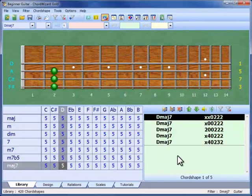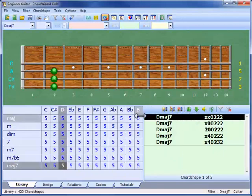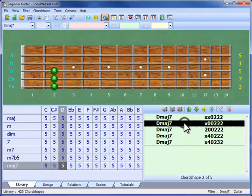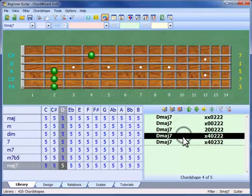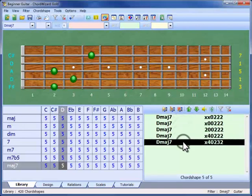At higher playing levels, there are many more. The selected chord shape appears in full detail on the fretboard. As we move between chord shapes in the list, we can see how each one is played.